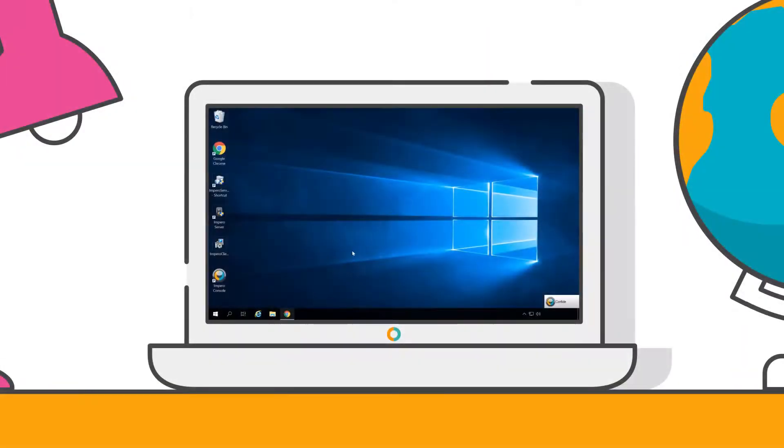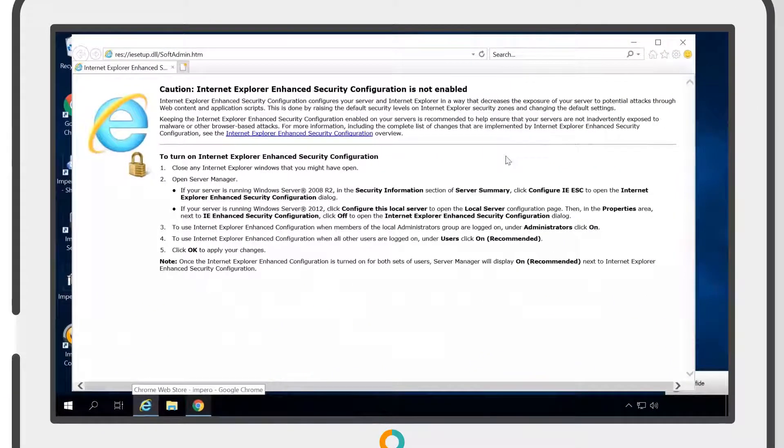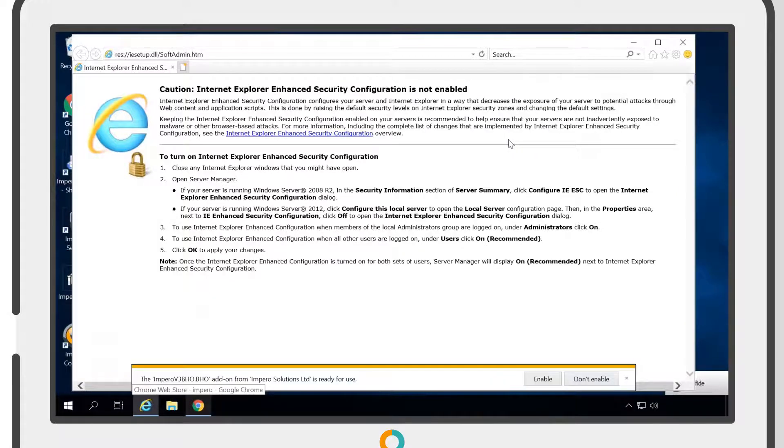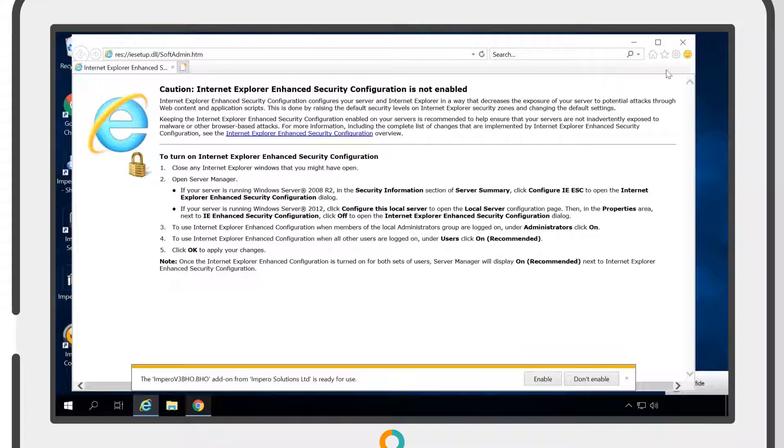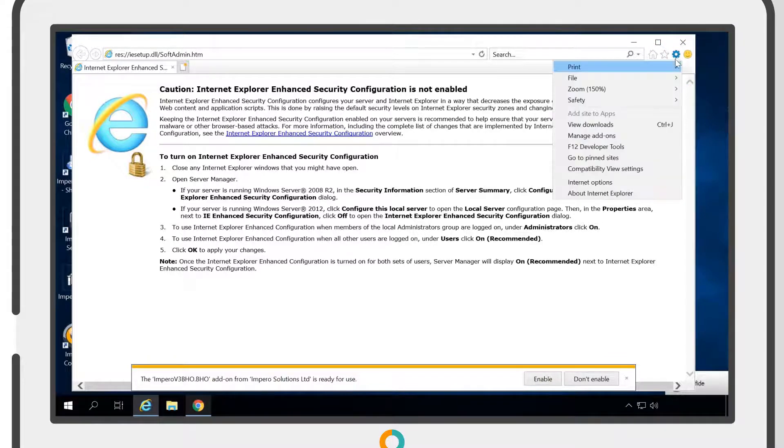To enable the extension for Internet Explorer, you need to open the browser on the client machine. Then select the settings cog in the top right corner and click on Manage add-ons.